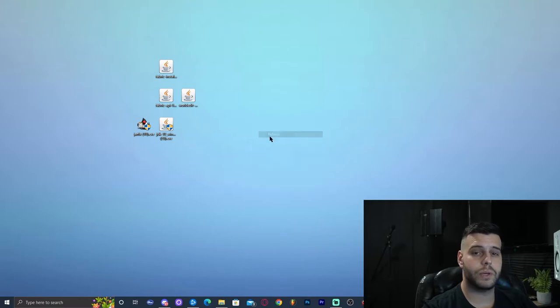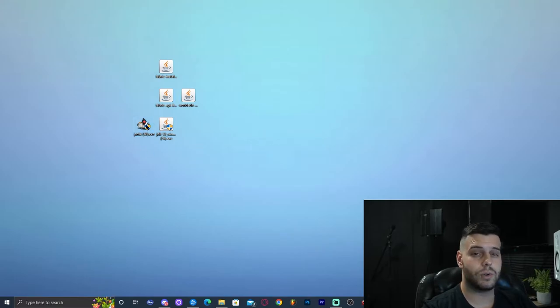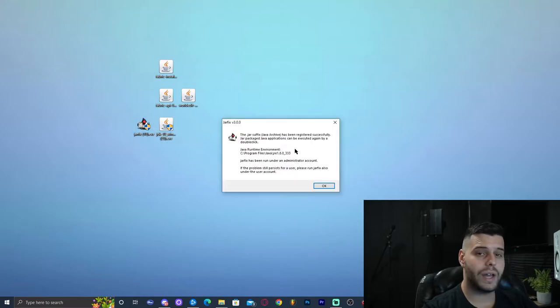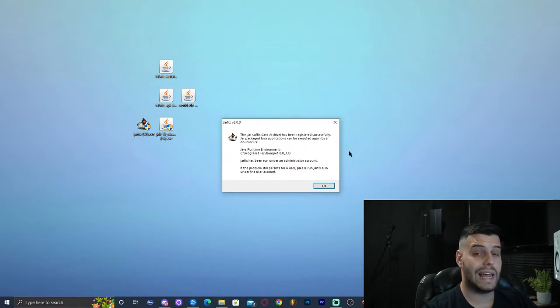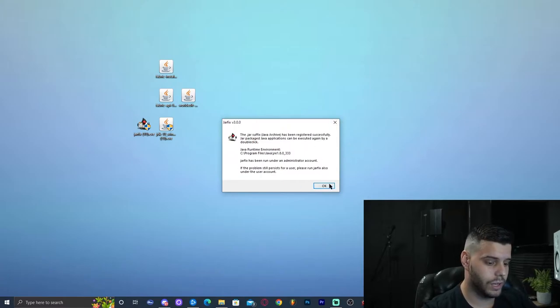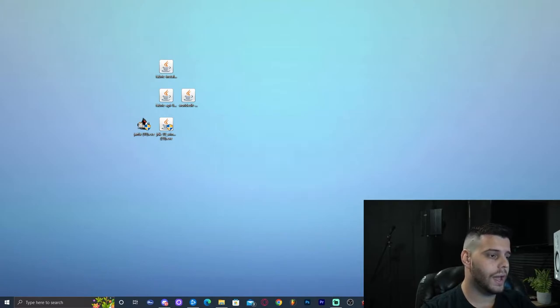The first thing we need to do is run the jar fix. Go ahead and double click on it. It's going to ask for administrator permission — just allow it — and then it will tell you it ran successfully. Go ahead and click OK, and now we can get rid of the jar fix.